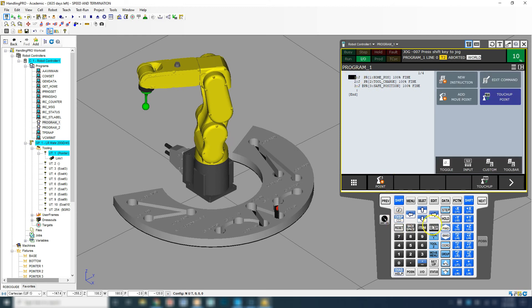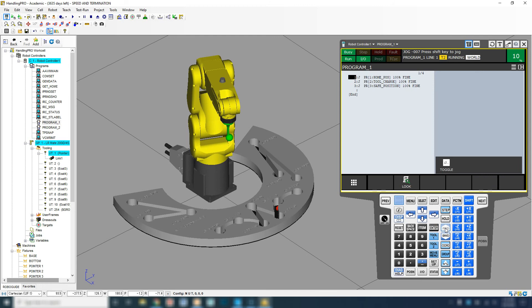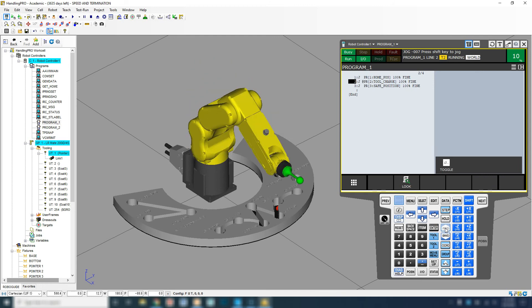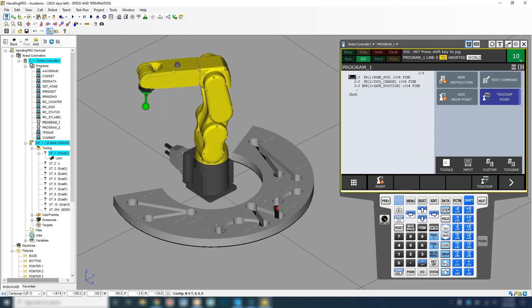So now I can run this. So it goes home, goes to my tool change and then to my safe position.